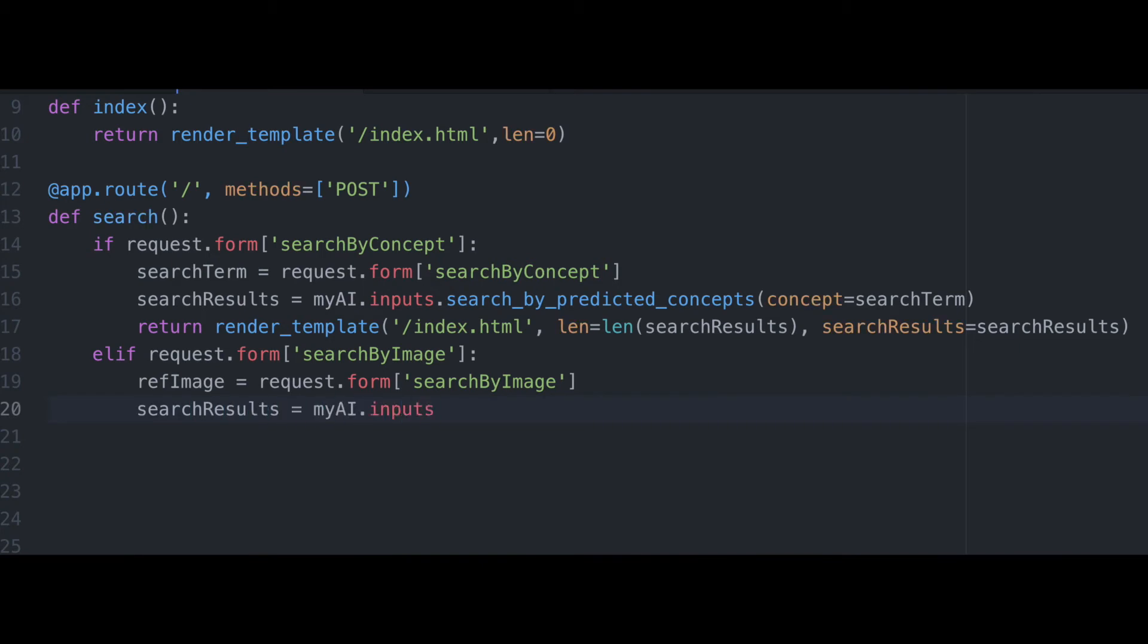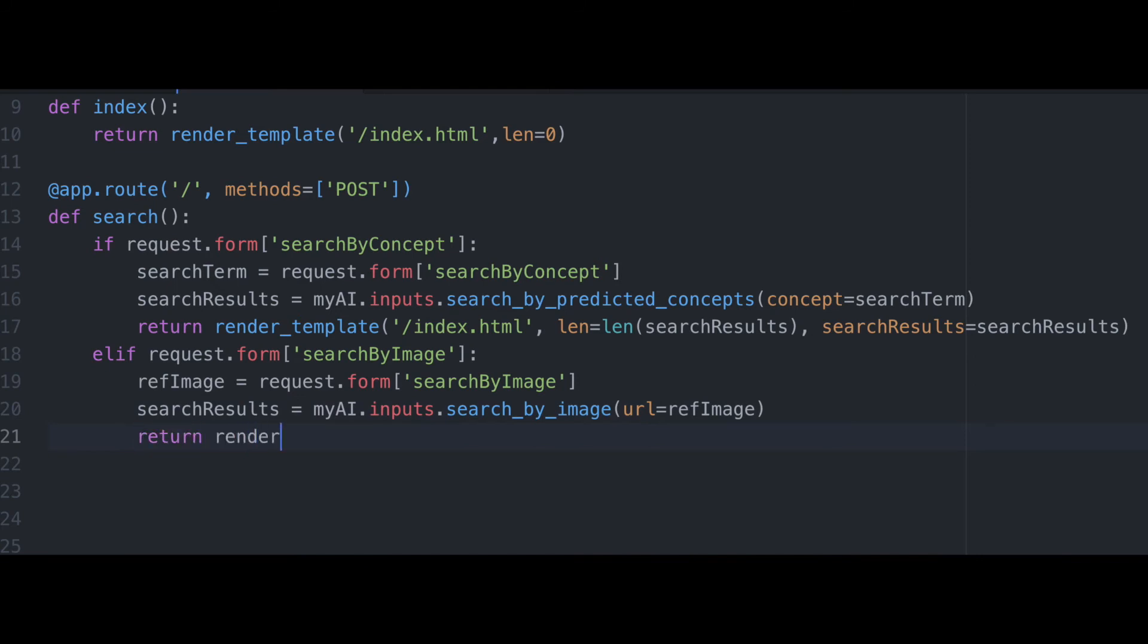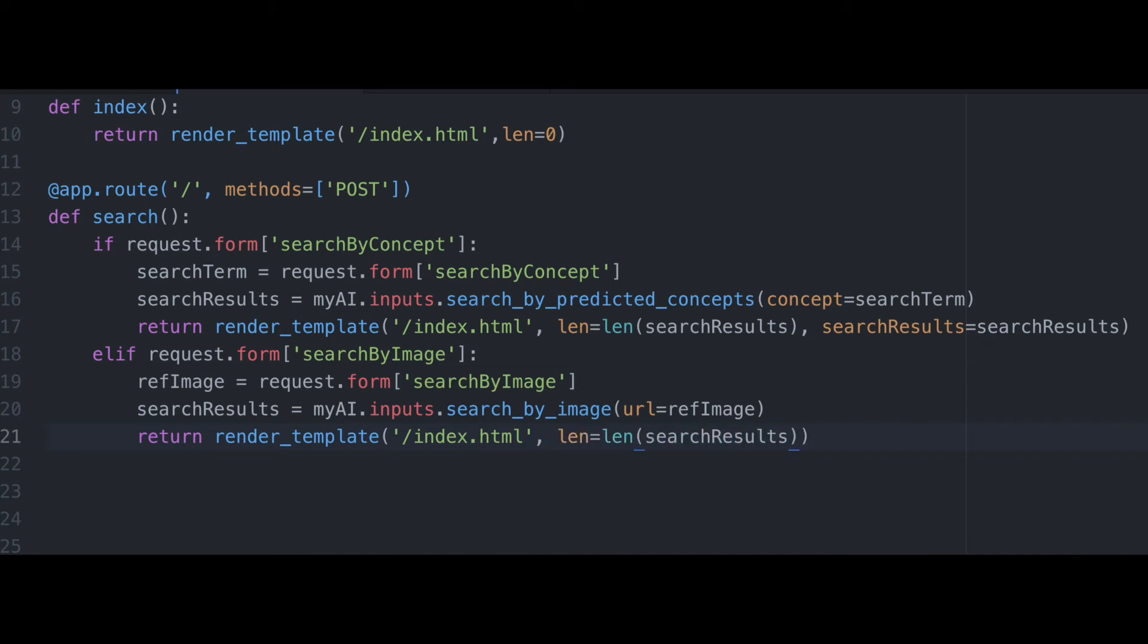And so we're going to pass in our reference image that's taken from the form into our clarify app via search by image. And then again, return the render template. And the length will be the search results and search results will be the search results here.